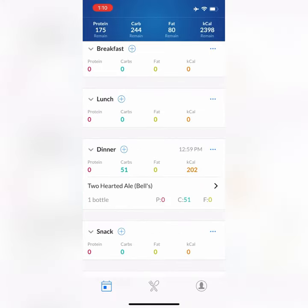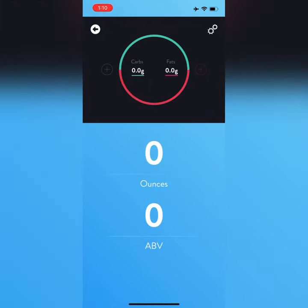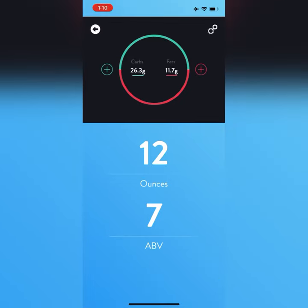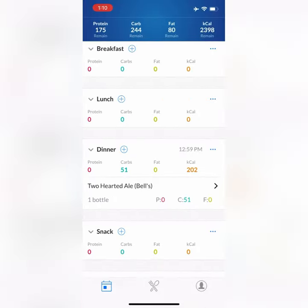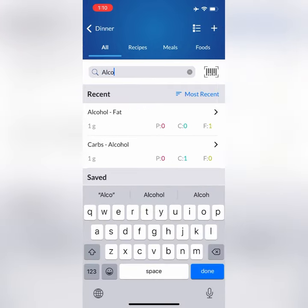Alternatively, if nothing is found in the database via the barcode scanner, you can open up the WAG Alcohol Calculator app, plug in the ABV percentage and the ounces, and then use the same feature at the top to allocate all those calories towards your carbs, towards your fats, or somewhere in between.